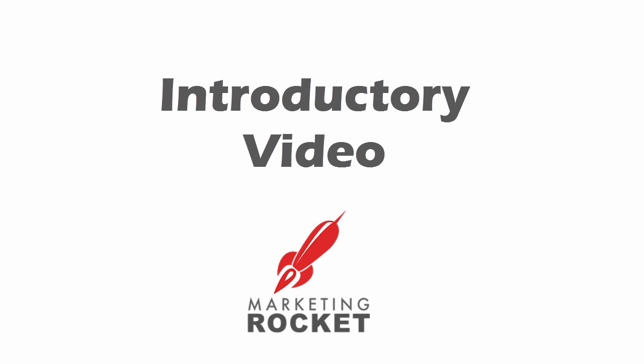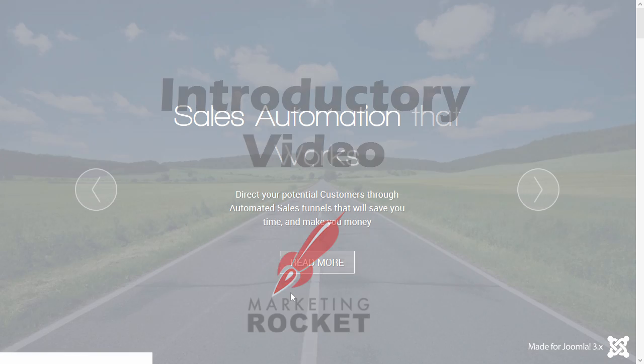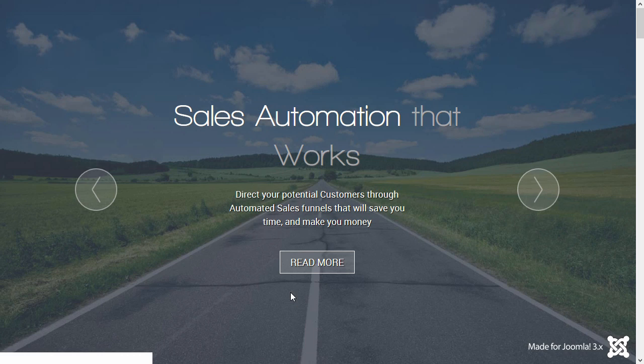We're really excited to show you what Marketing Rocket can do for your business, either as a site developer, marketing consultant or a business owner looking to sell products. And of course, what's in store for future releases.